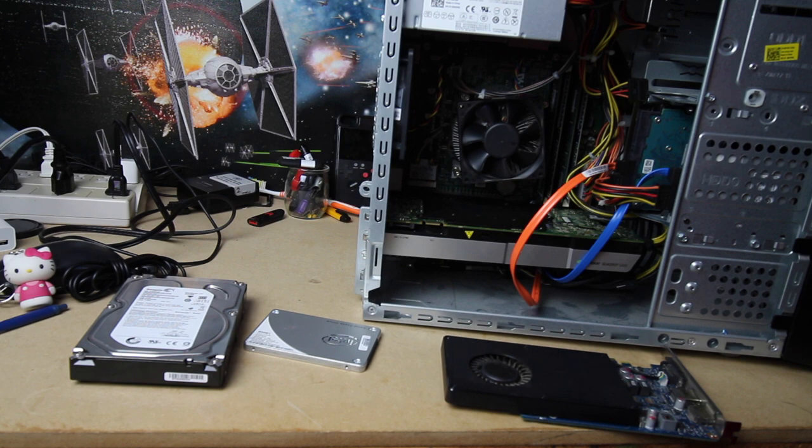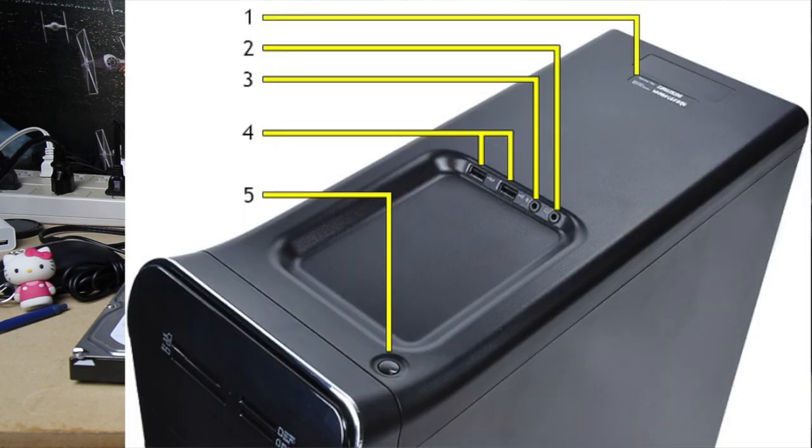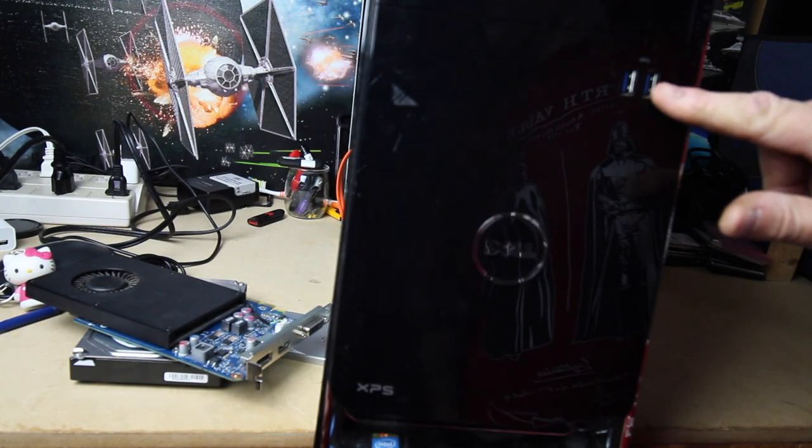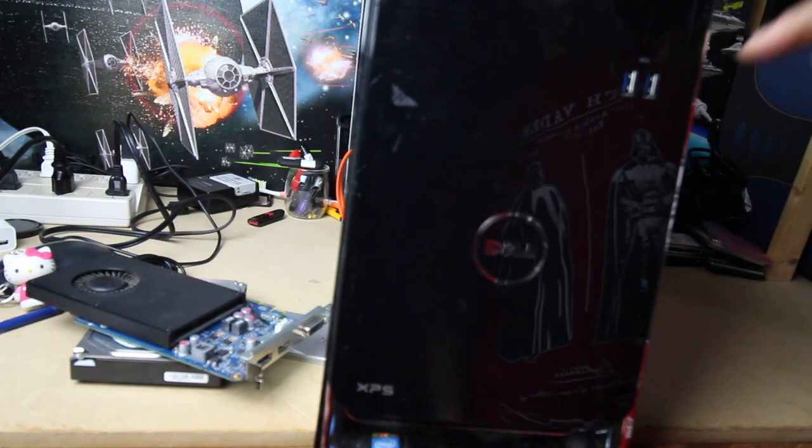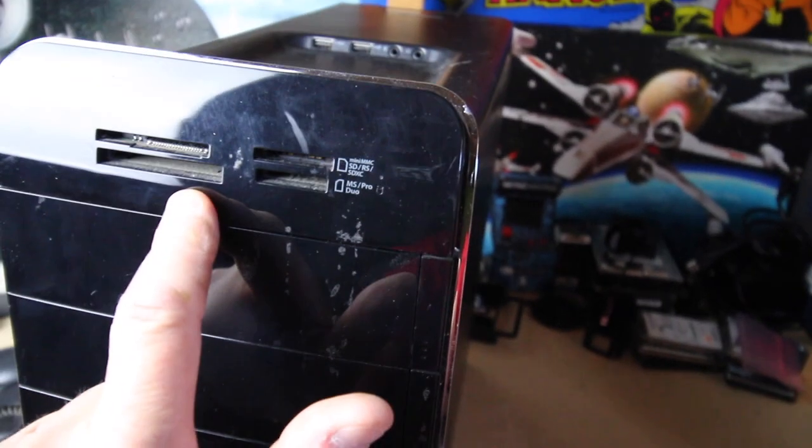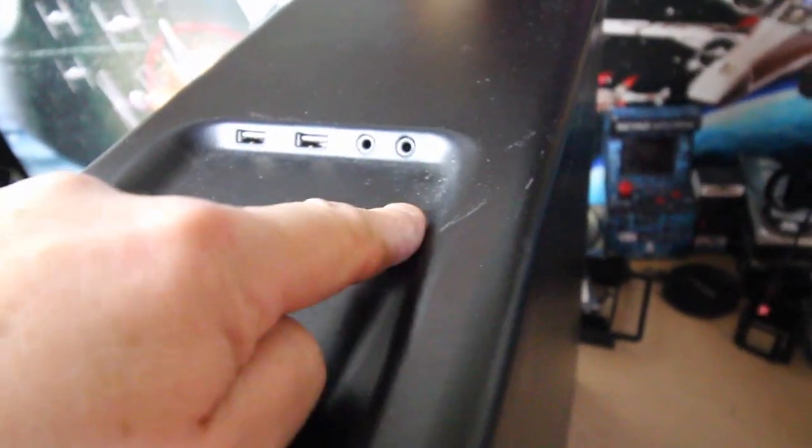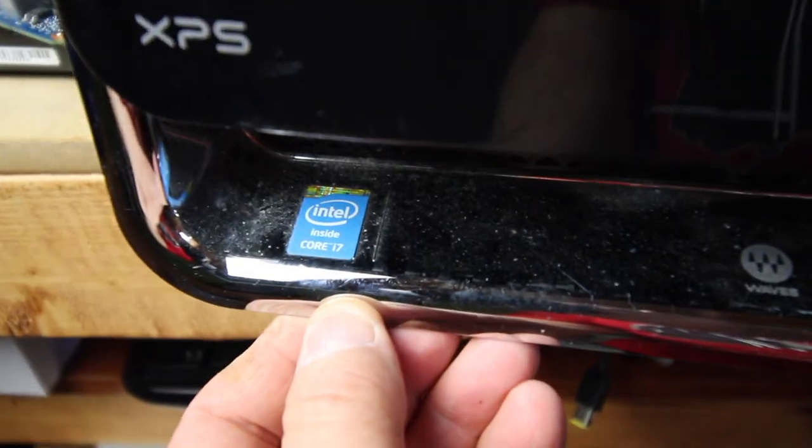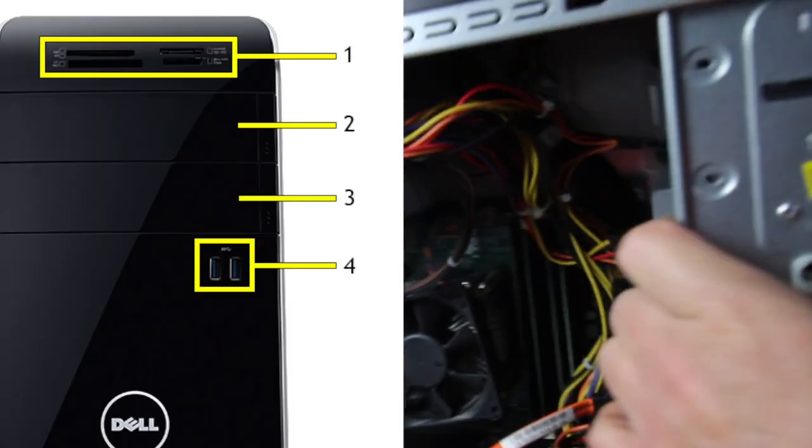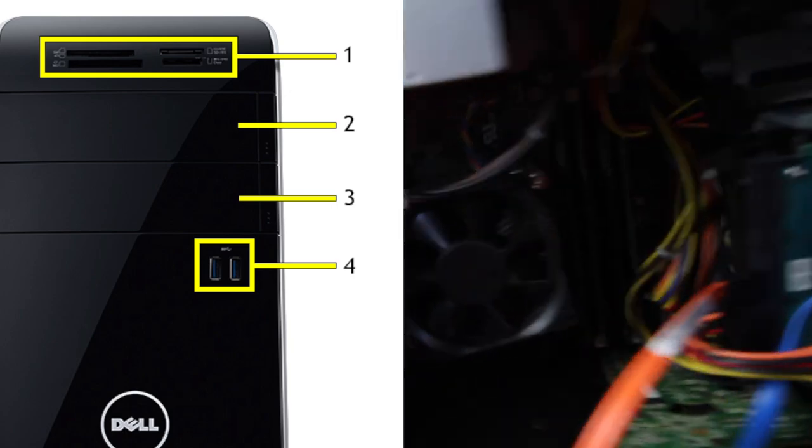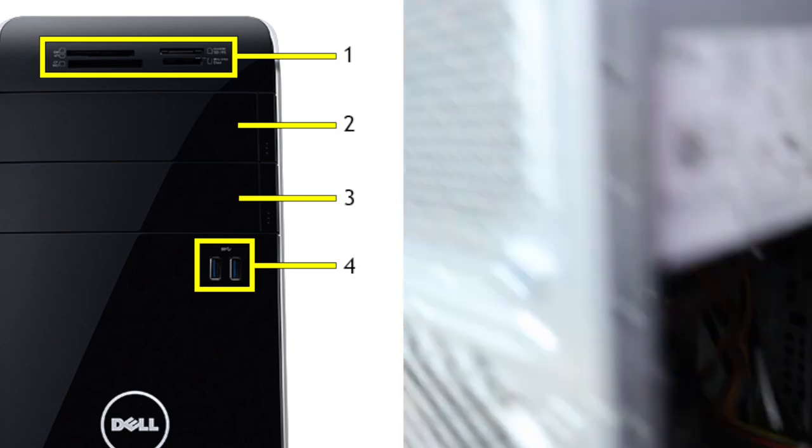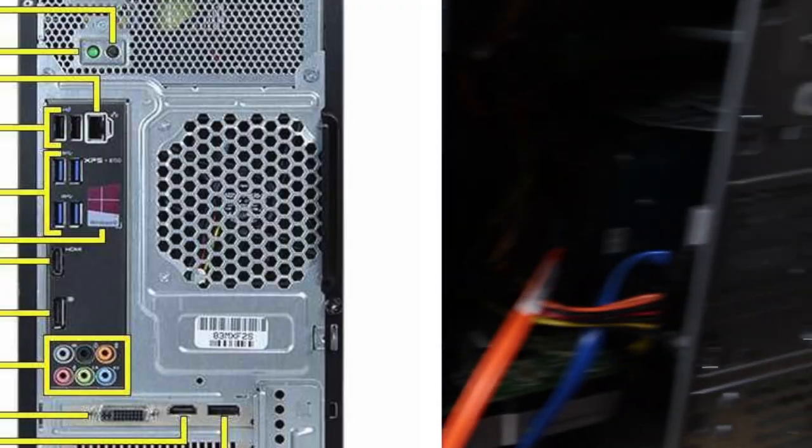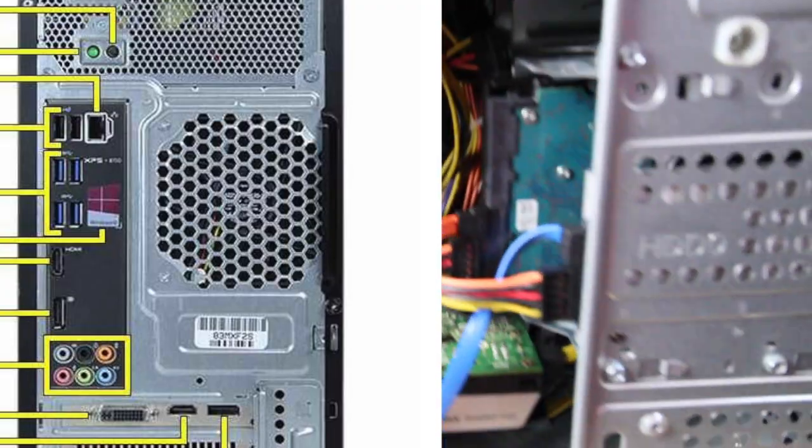A couple things I like about it: it has two USB 3.0 ports at the very top, a couple more USB 3.0 ports here, card reader, USB 3.0, headphone and microphone jack. All in all, it's not a bad machine.